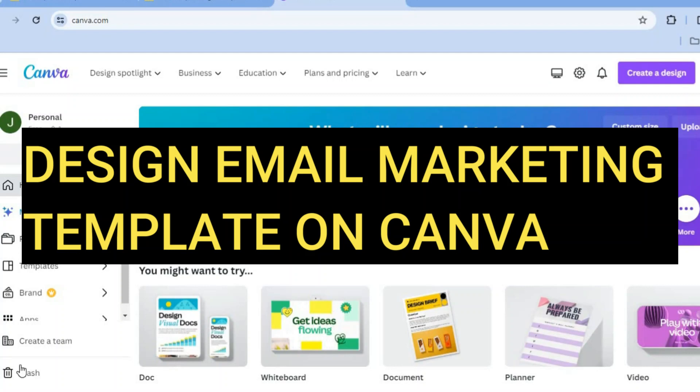Hello, hope you're doing good. I'm your host, Jason. In this tutorial, I'll be showing you how to design an email marketing template on Canva using MailChimp.